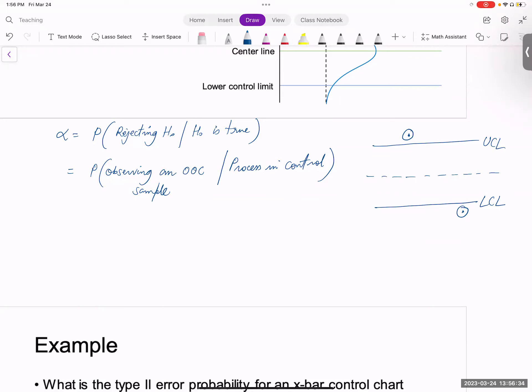Think about a fire alarm in your house. That fire alarm is supposed to stay silent if there is no fire. But it might so happen that once in a while it detects a false alarm and goes off — even though there is no fire, even though the process is in control, it starts beeping saying the process went out of control. That is what we call type one error.